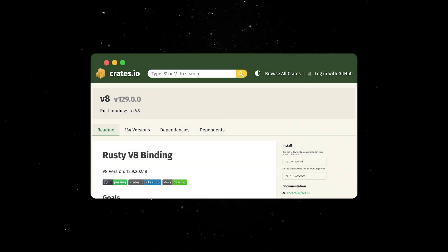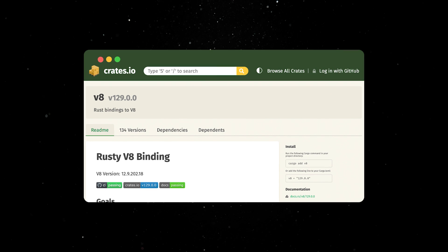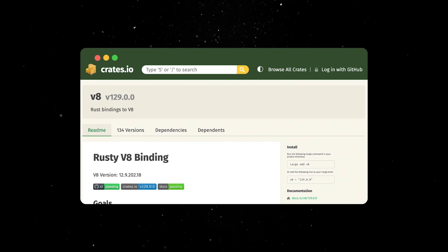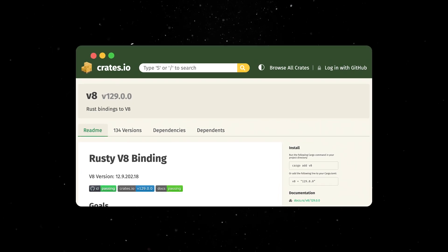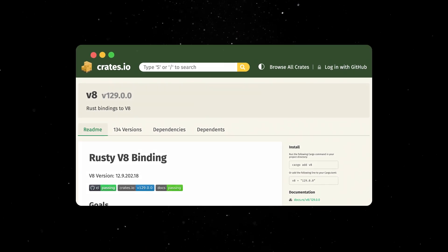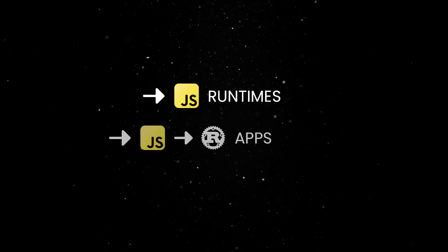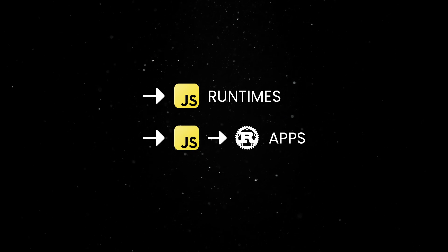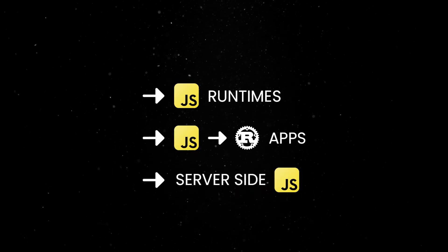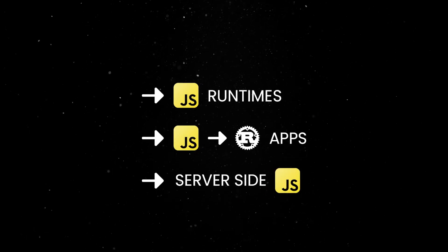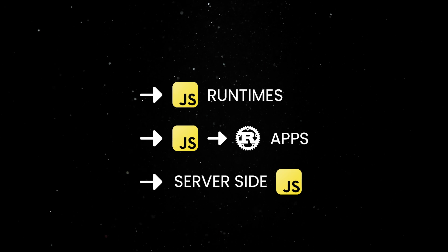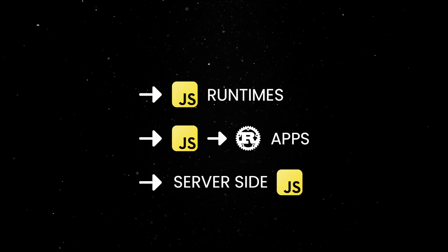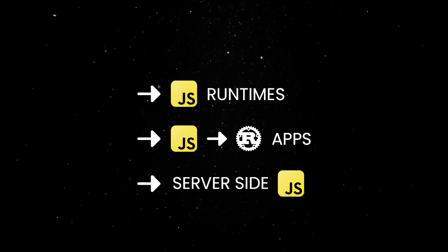Rusty V8 is now a stable, production-ready library for building high-performance JavaScript and WebAssembly runtimes in Rust. Whether you're creating custom JavaScript runtimes, embedding JS in Rust-backed apps, or exploring server-side JavaScript applications, Rusty V8 provides the flexibility of V8 with the safety and performance guarantees of Rust.